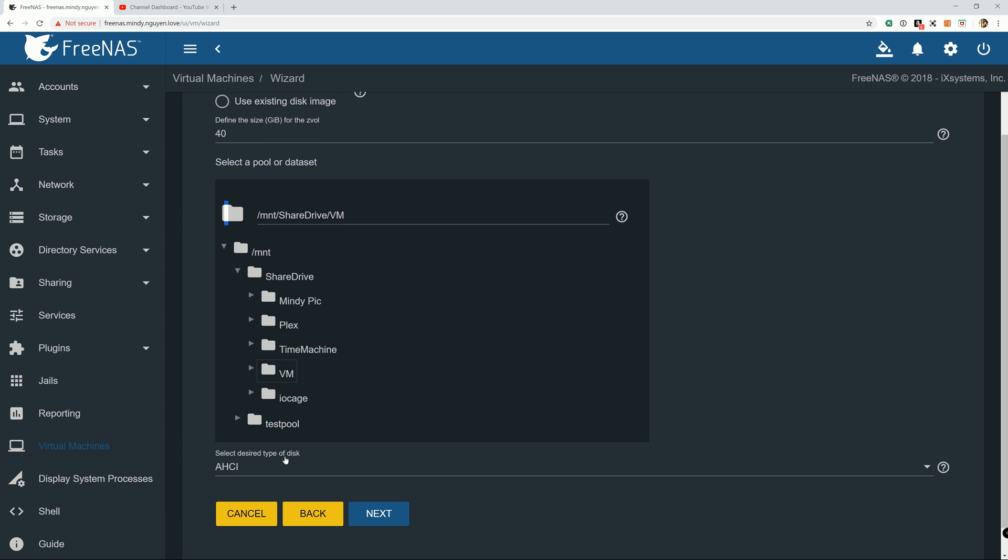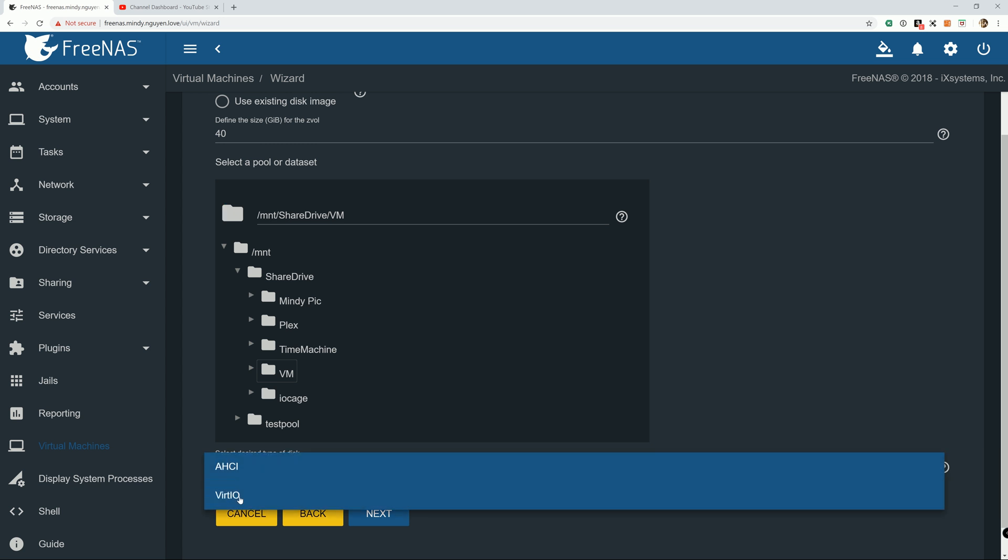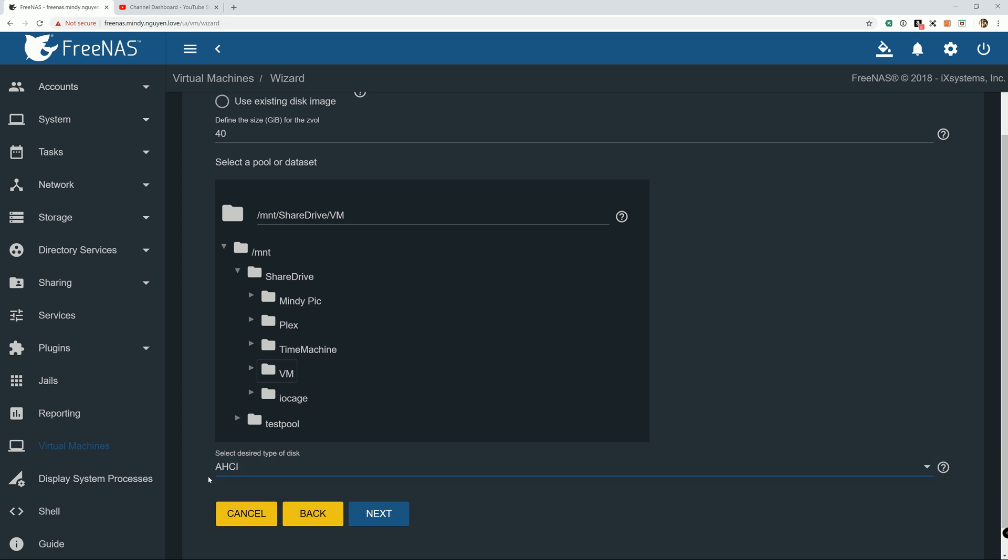And I'm going to put it in my VM folder. Remember in the last tutorial, I want to show you how to create a virtual machine and install Ubuntu on it. Remember I selected the virtual I/O.